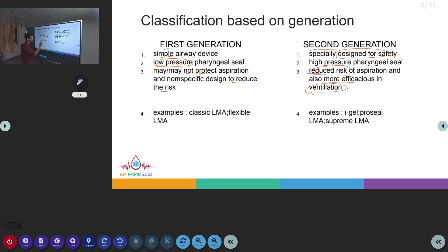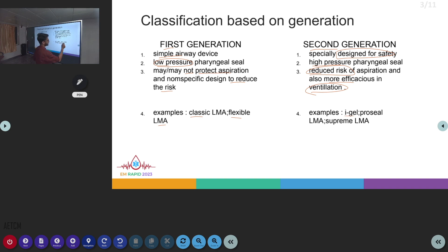First generation examples are the Classic LMA and Flexible LMA. Second generation examples are the iGEL, ProSeal LMA, and Supreme LMA.